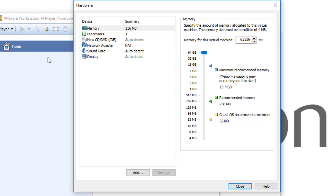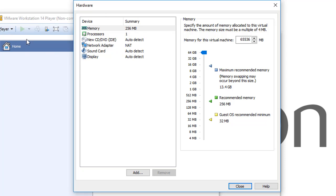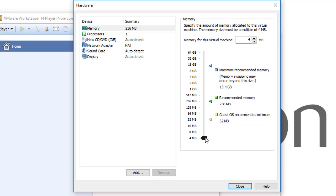VMware Workstation supports only 64 gigabytes of RAM. Any virtual machine that you are going to create throughout VMware Workstation 14 Player, you can give it up to 64 gigabytes. You can't give it more than 64 gigabytes.